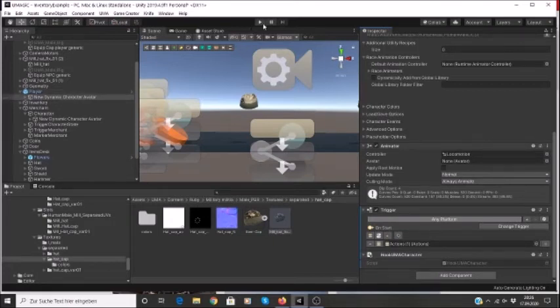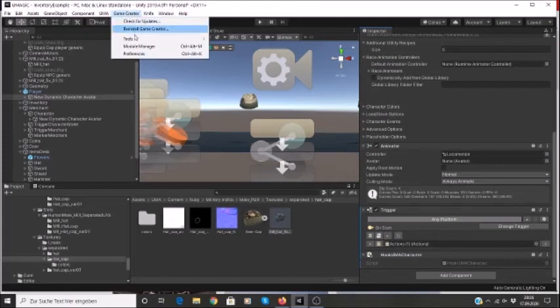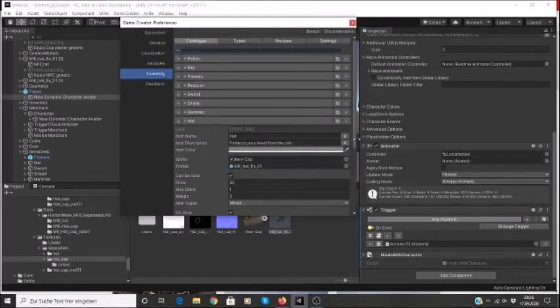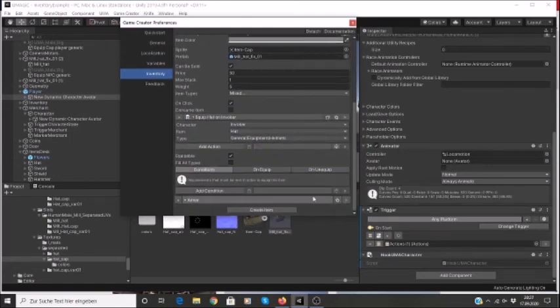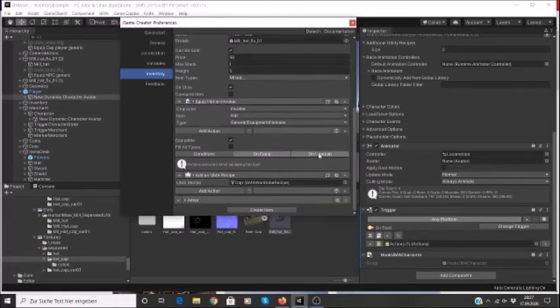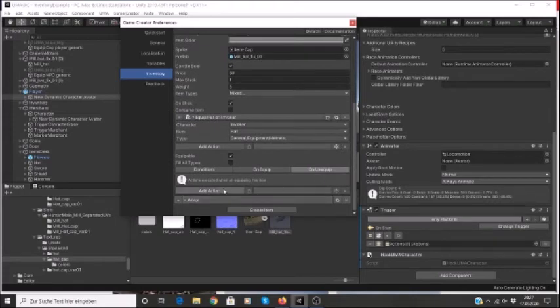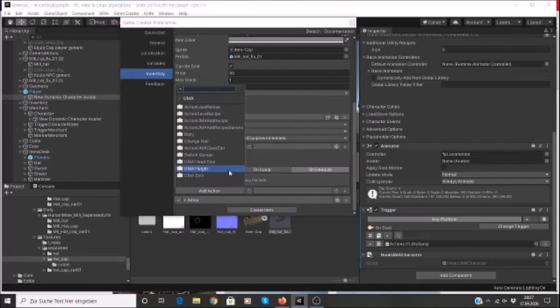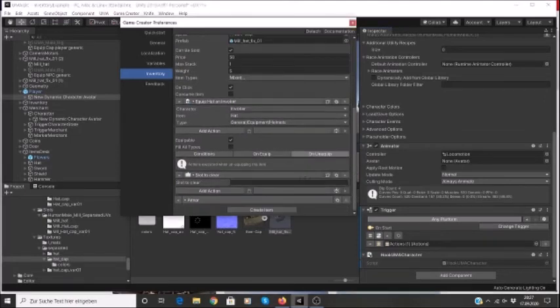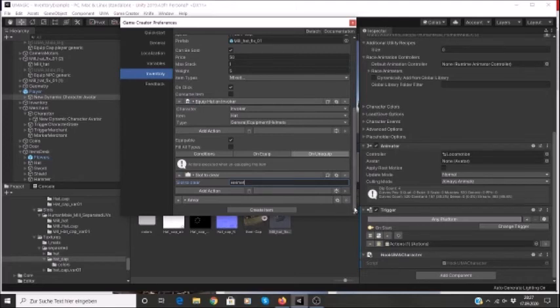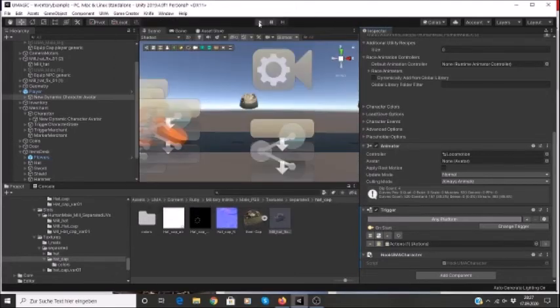So that should now be set up. So the other thing though that I've forgotten to do is under preferences, under hat, we said what happens when we equip the item, but we didn't say what will happen when we unequip the item. So I'm going to add that on unequip. We want to add the script, add action, UMA, and we want to clear the slot, UMA action UMA clear slot. And here unfortunately you have to know what slot we're actually clearing, and in this case it's the helmet slot, and it has to be typed in exactly that way with the capital H and spelled correctly. So that's going to clear our slot when we unequip. So that should be set up.